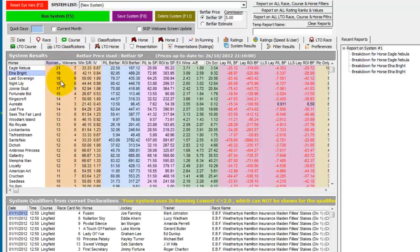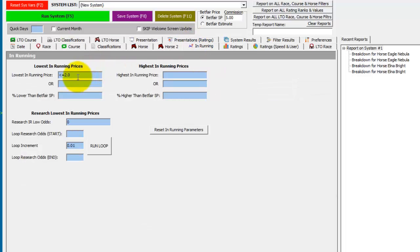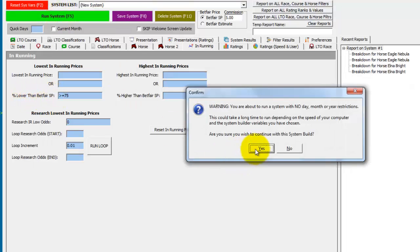We'll now take a look at in running low percentages. So if we just go back to the in running tab and take out the in running low price. And let's say we want to look at all horses who traded 75% or lower in running. So we'd enter greater than or equal to 75 in the percentage lower than Betfair SP. Run this again.